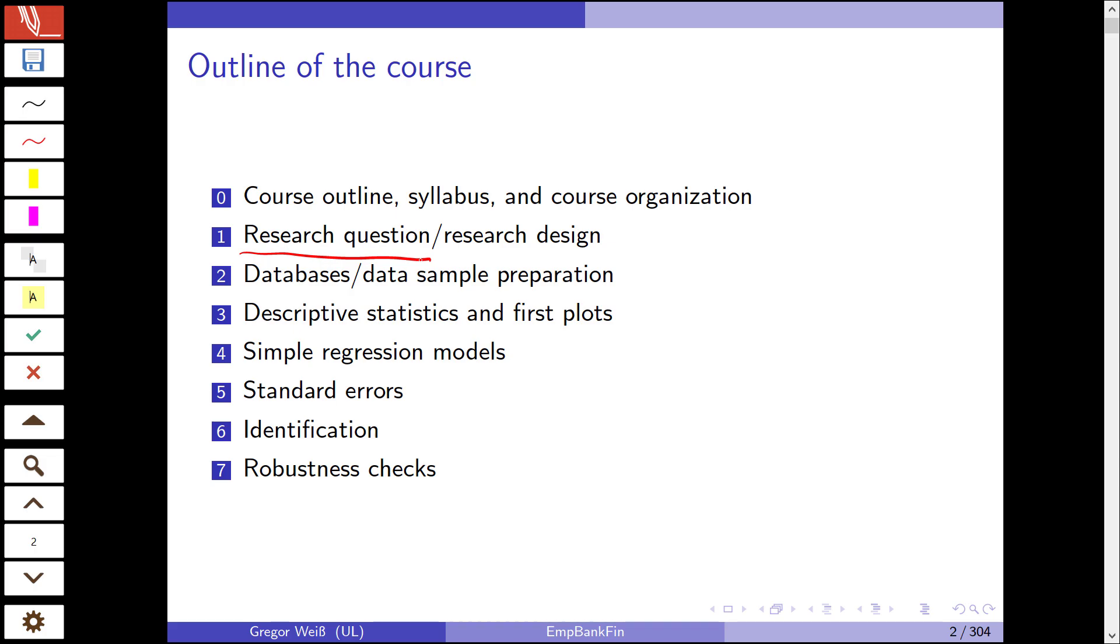In the second section we'll talk about databases, how to come up with data, what your data sample should look like, and how you should prepare a raw data sample. In the third chapter we'll be discussing descriptive statistics and first plots as a way of introducing the reader to your data sample and highlighting some unique features of your data.